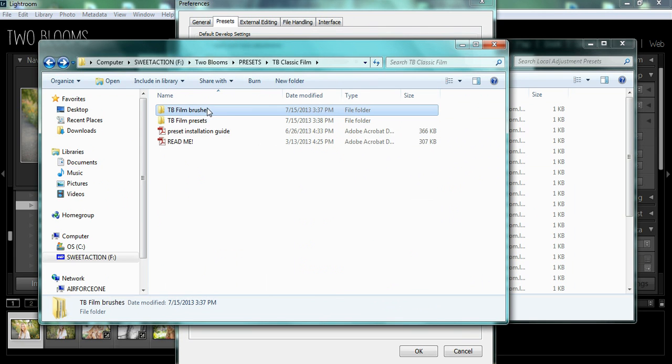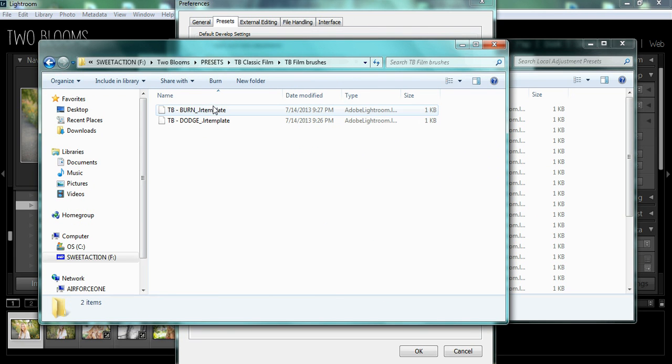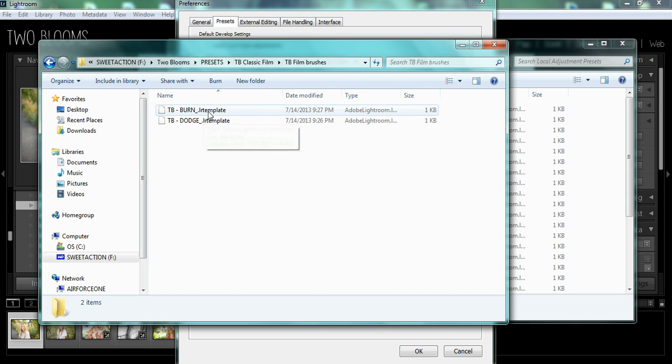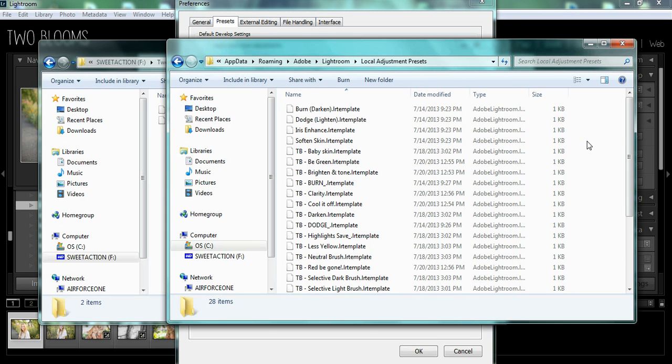For Brushes, you do want to choose the individual brush, so you can just select both of these and copy and paste them into your Local Adjustment Brush folder.